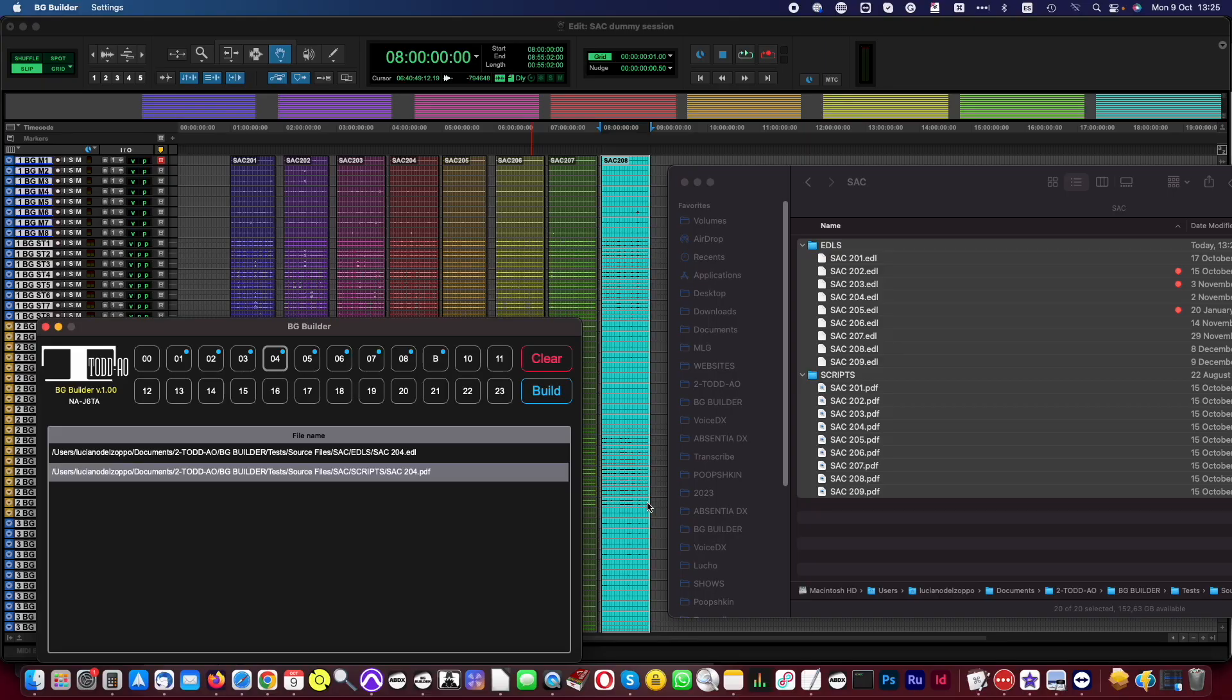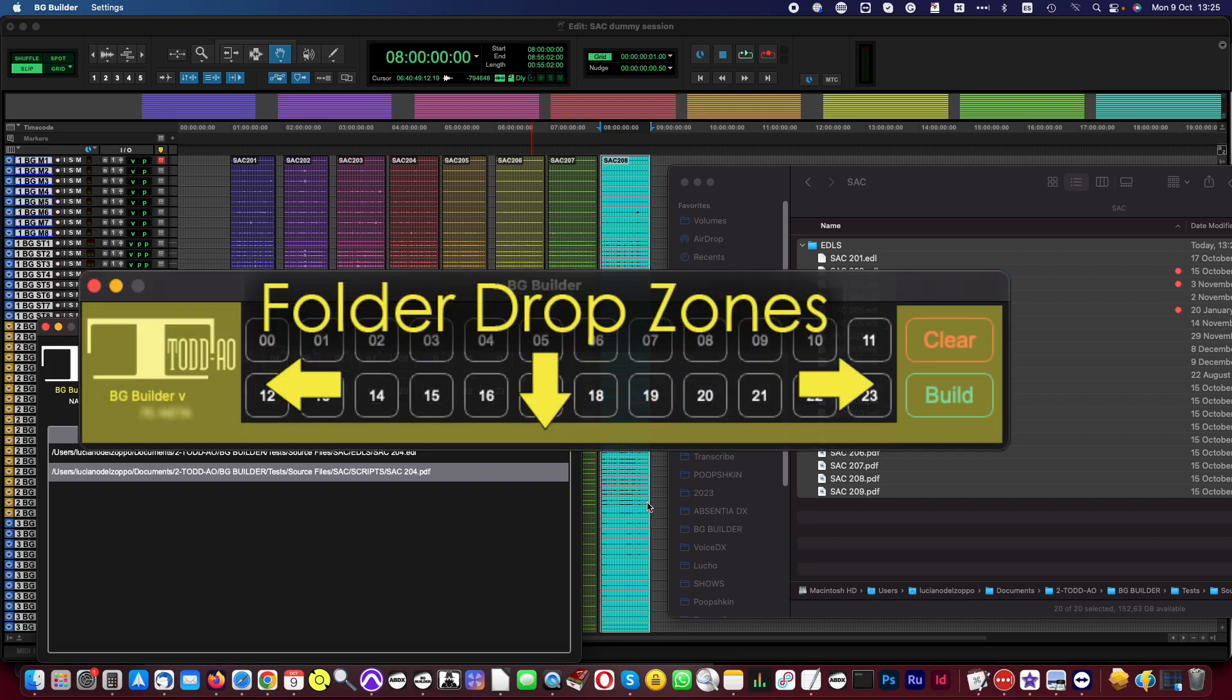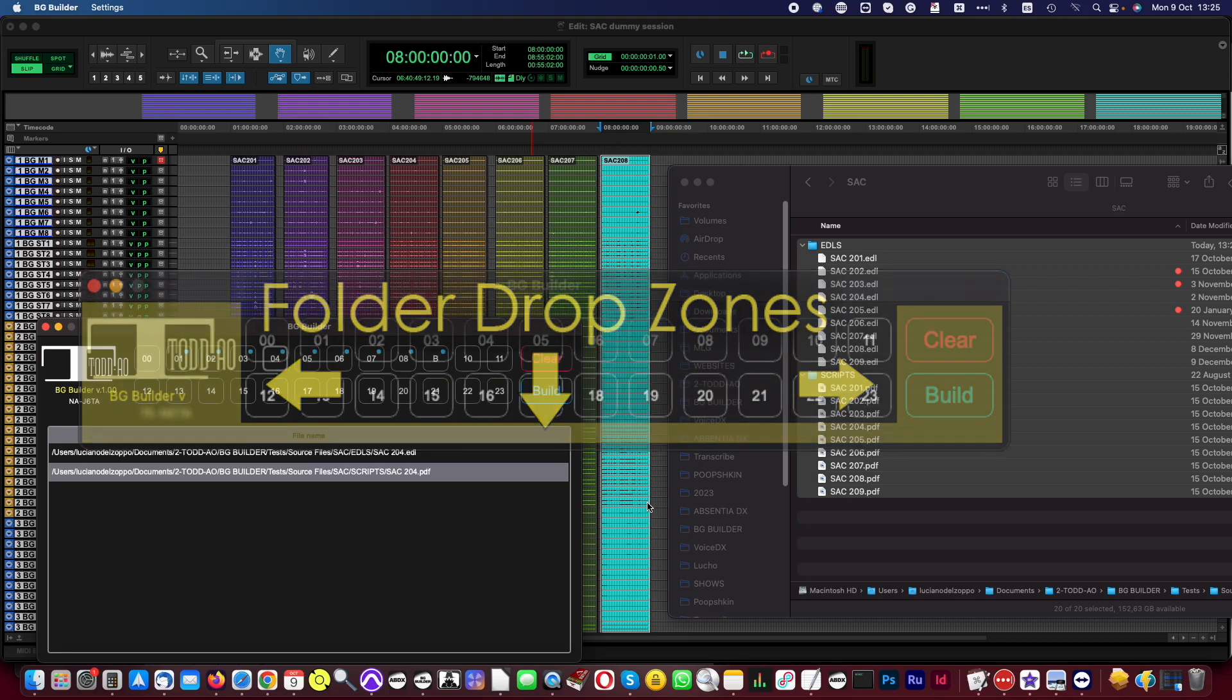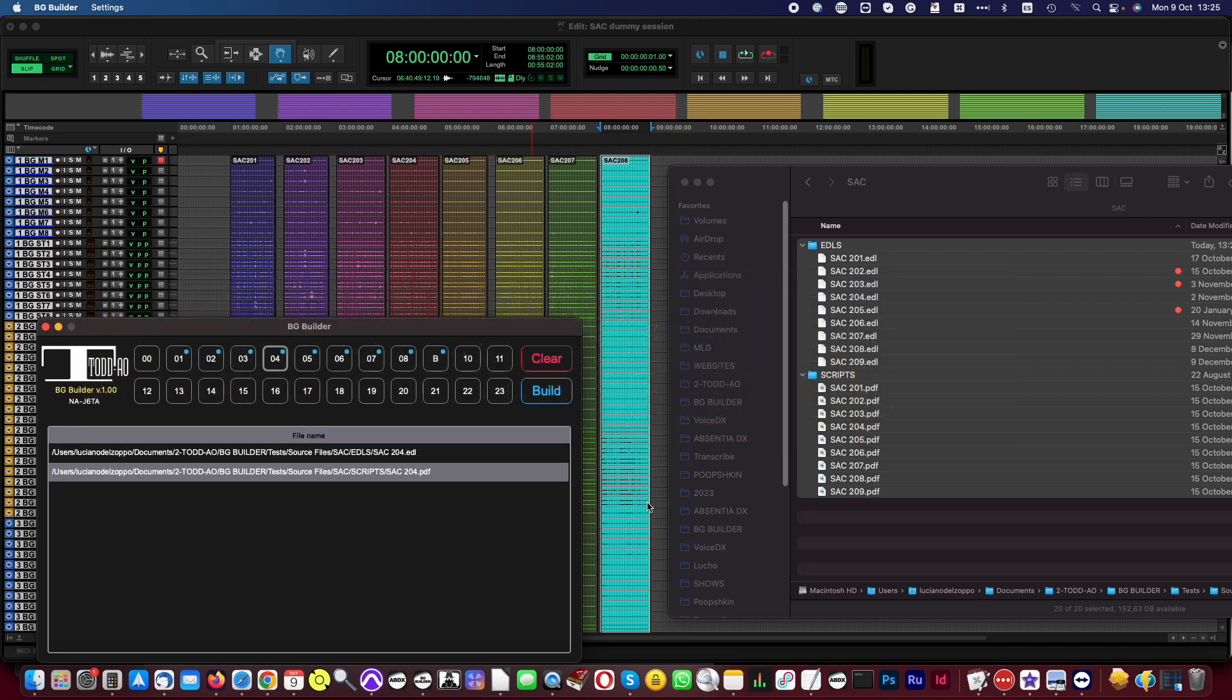Dropping the PDFs and EDLs into BGBuilder drop zone will place each episode automatically at their corresponding hour. But what happens if I need to source from Seasons 1 and 2? To do that, BGB also allows to drop single EDL and PDFs into each box.